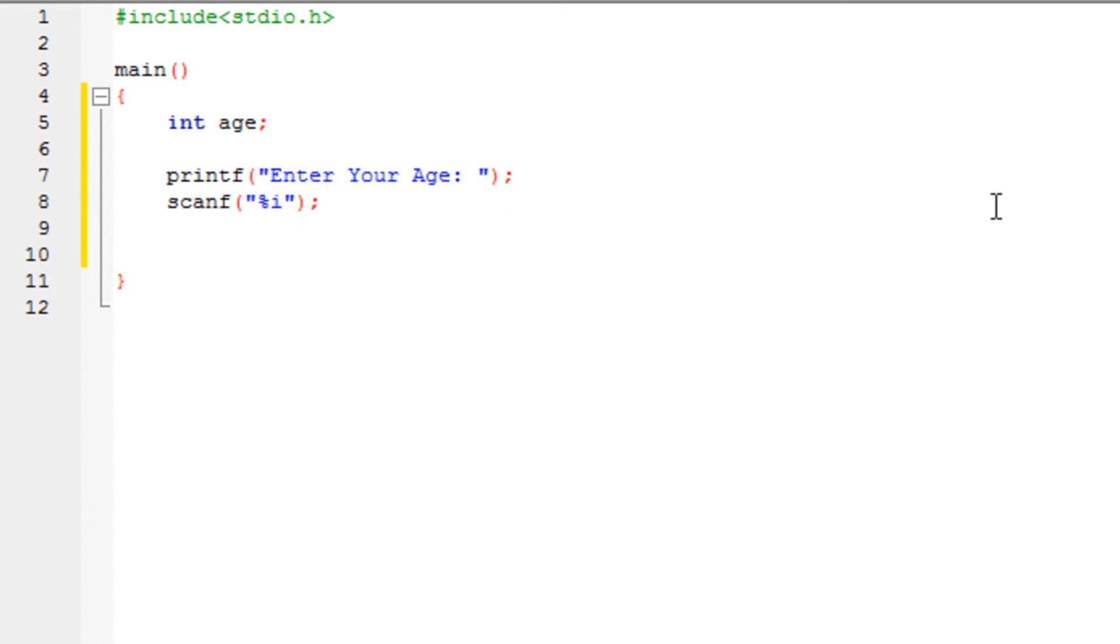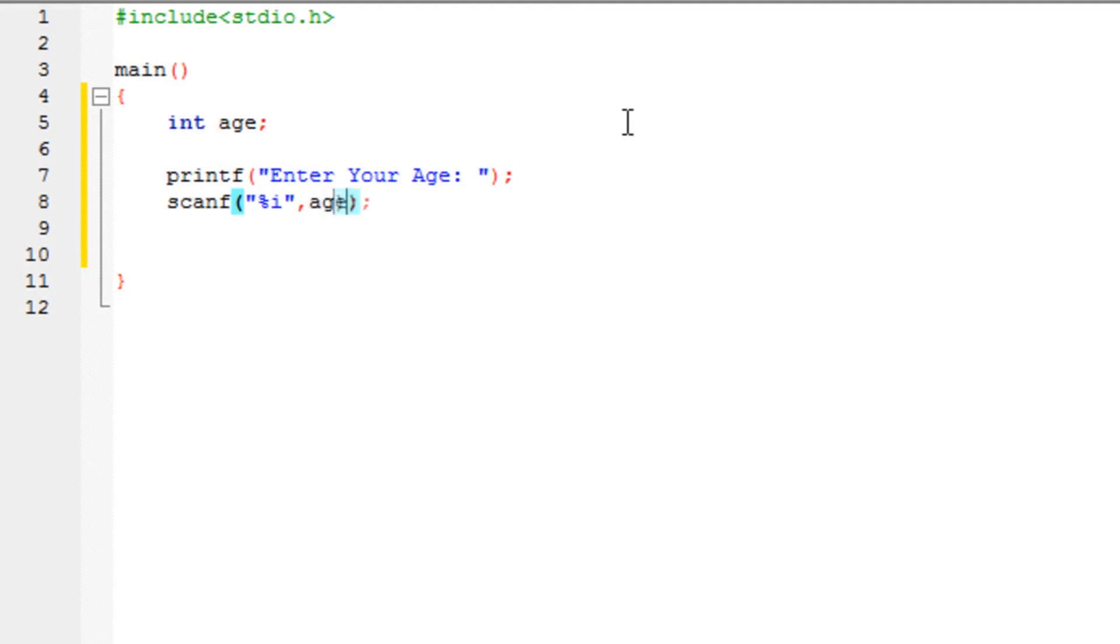Now the compiler doesn't know where to store this %i, right? It's going to accept one, but where to store it? Well, you need to specify that. So you just type in the comma, and type in the variable's name, which is age. But the only thing that is different over here, that you need to type in an ampersand in the front. This thing is called as an ampersand.